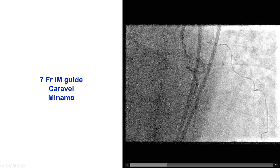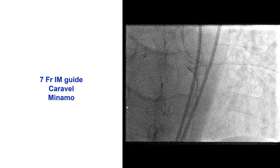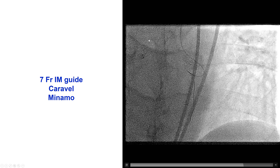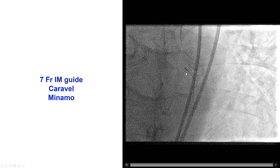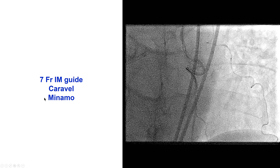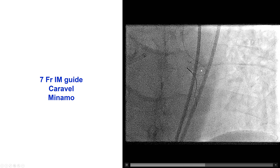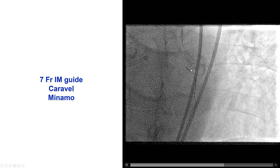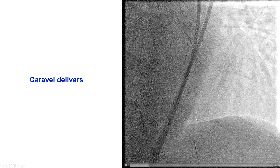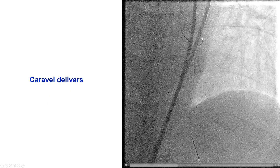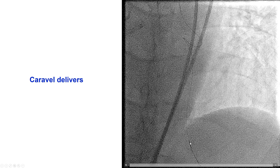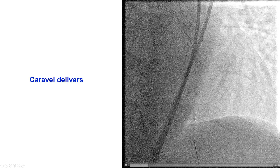We knew this was going to be challenging, so from the beginning we used a microcatheter — specifically a Caravel, which is a very soft microcatheter — to minimize any straightening of the LIMA and the potential accordioning effect that could lead to ischemia. We used a workhorse Minamo guide wire, and the guide wire, with the support of the microcatheter, was actually able to be advanced through the lesion all the way to the distal LAD. We did have quite some difficulty advancing the microcatheter, but finally, once the wire went distally, we were able to get the microcatheter all the way down to the distal LAD.